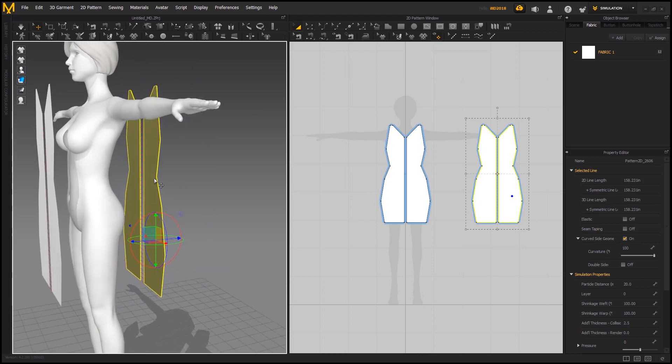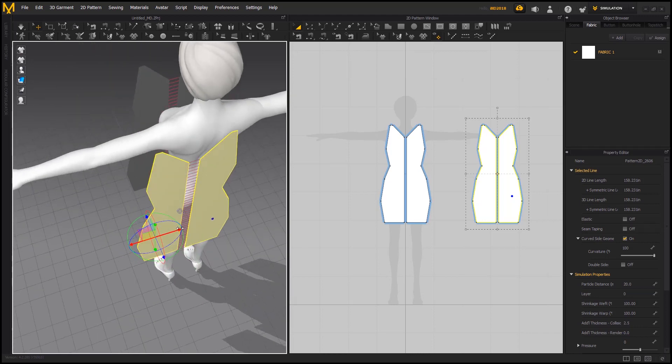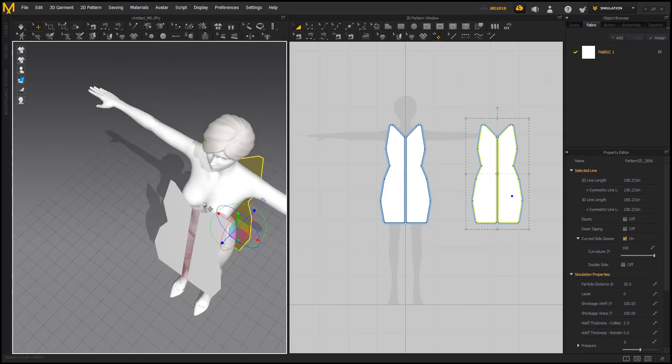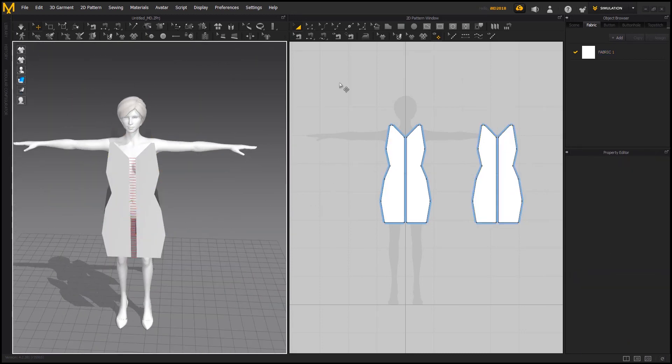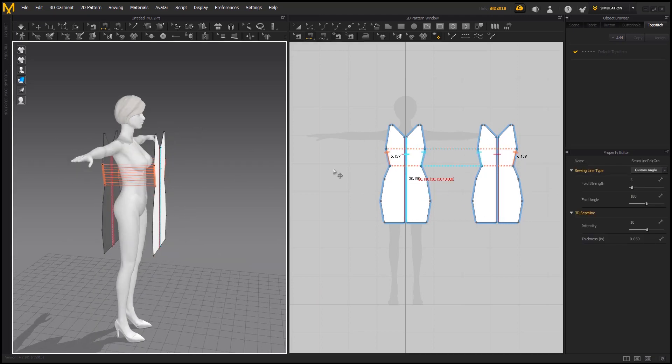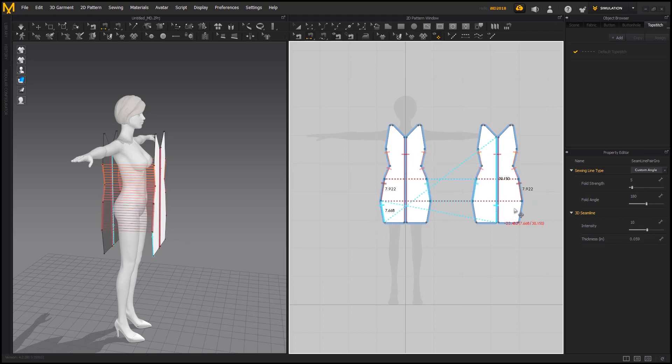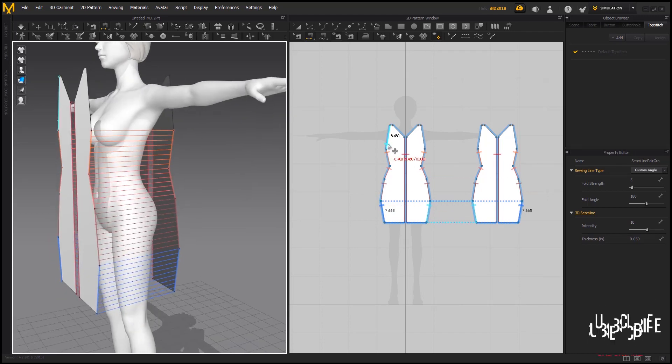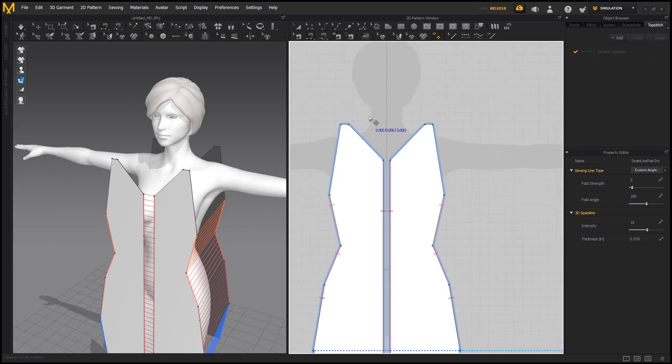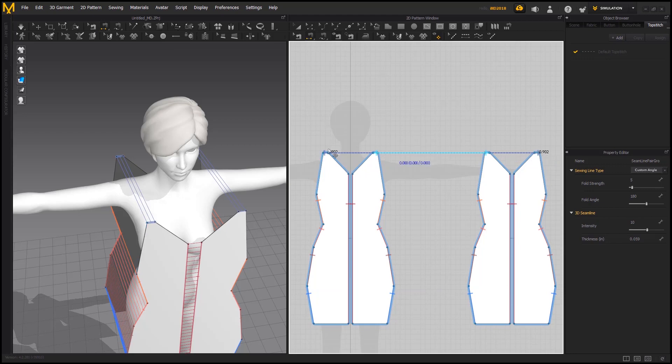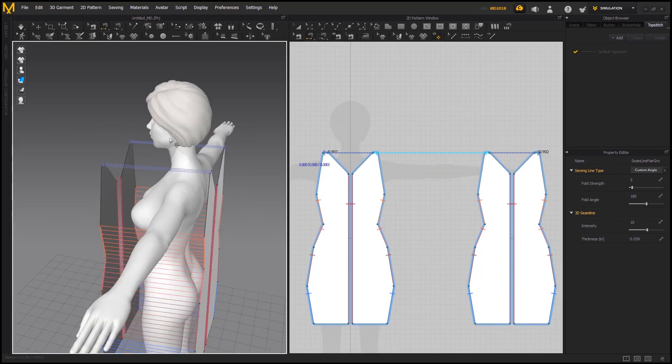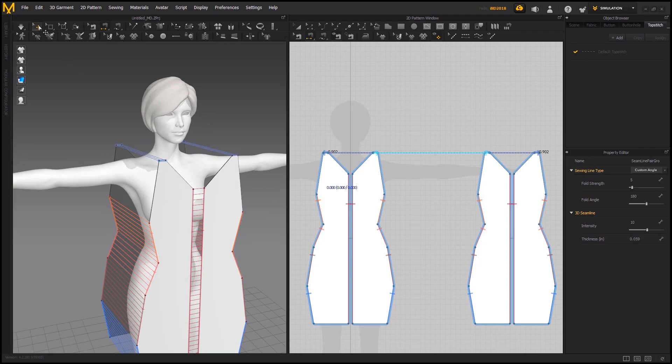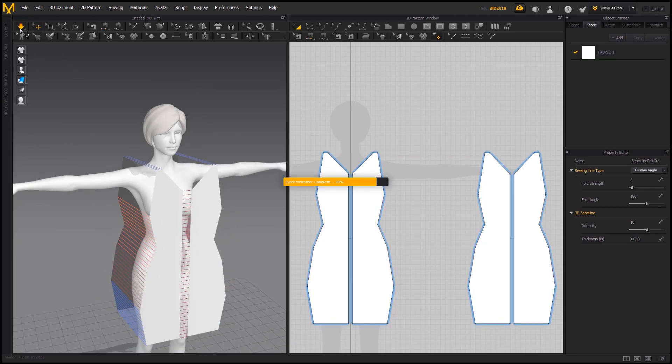Now we have to sew the pattern together. Select the sewing tool and sew the opposite sides of the pattern. If you see the straight lines then it's good. Now these patterns are symmetric that's why we have the sewing on the other side as well. Press simulate button from 3D viewer and the cloth will start simulating on the avatar.